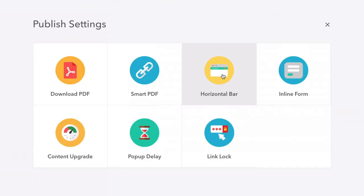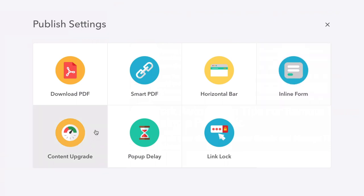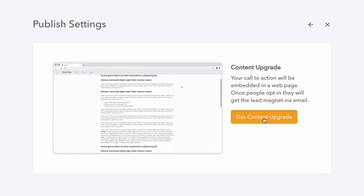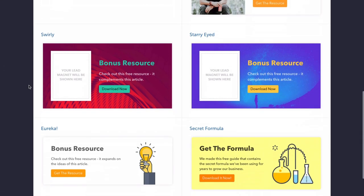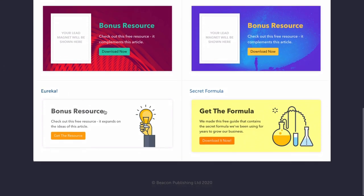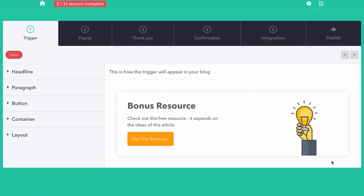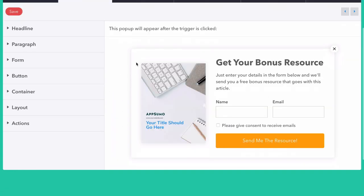There are also a few awesome ways to capture leads, like the horizontal inline bars or a pop-up delay. Beacon's most popular option is the content upgrade, which is super easy to create. All you have to do is create an opt-in form from one of the templates, and here's what that call to action will look like in a blog post. And when the user clicks, here's what the pop-up will look like.